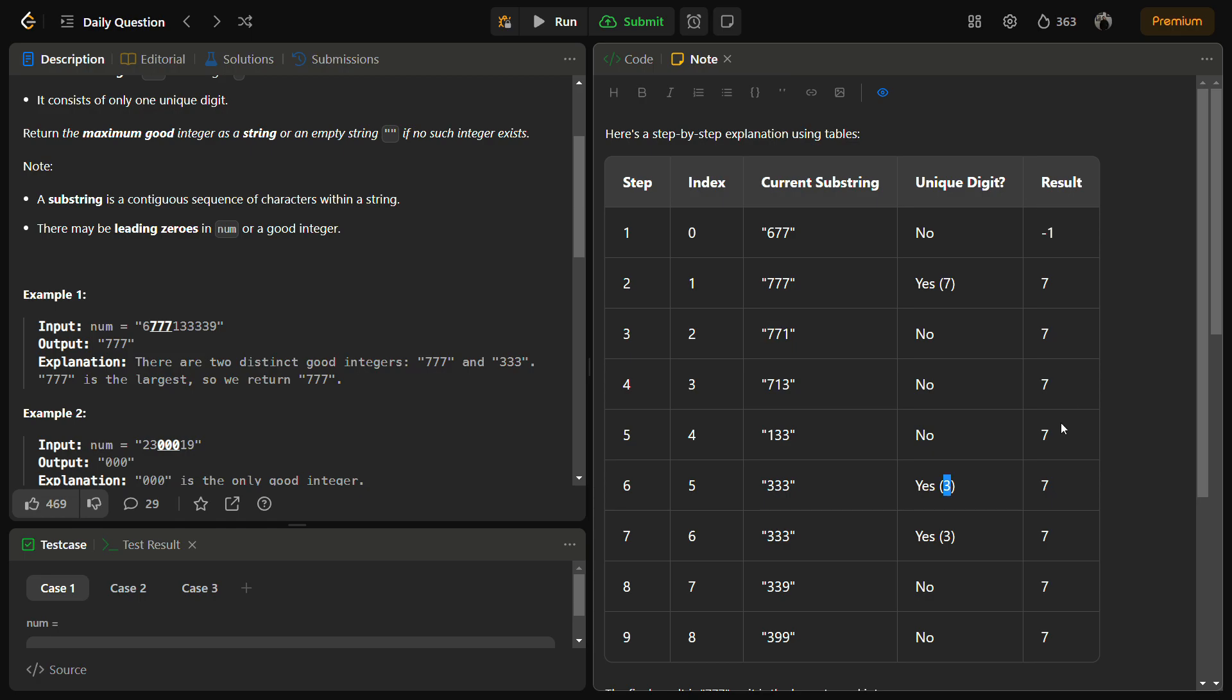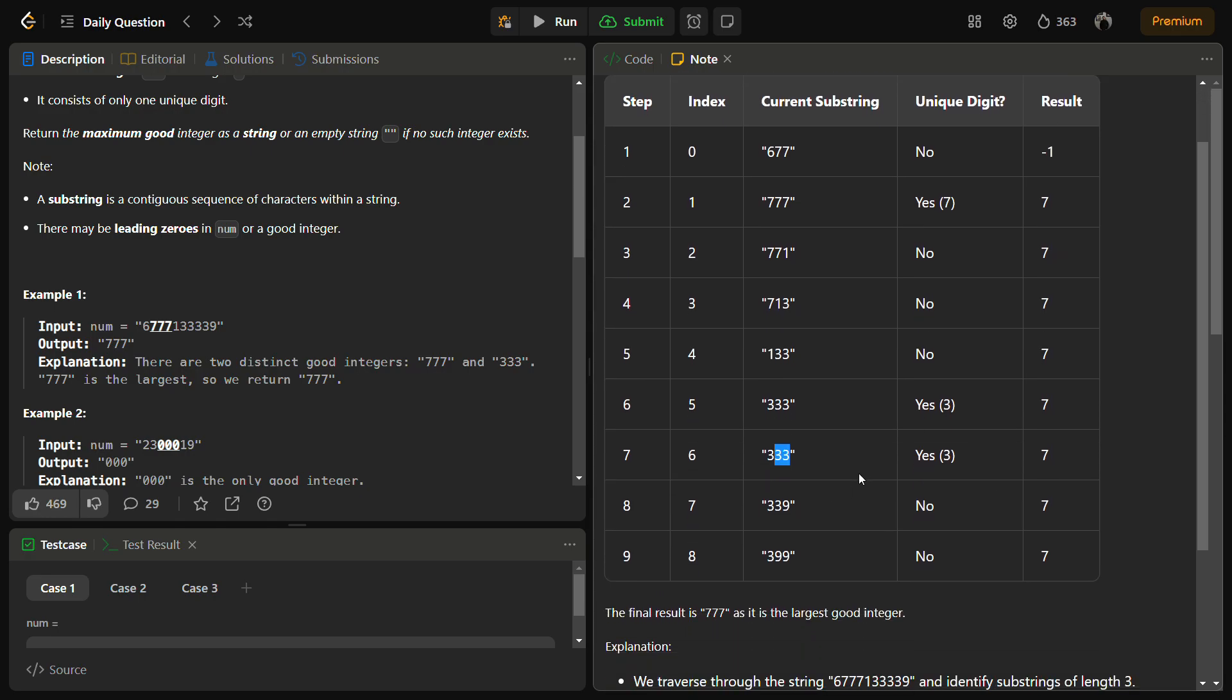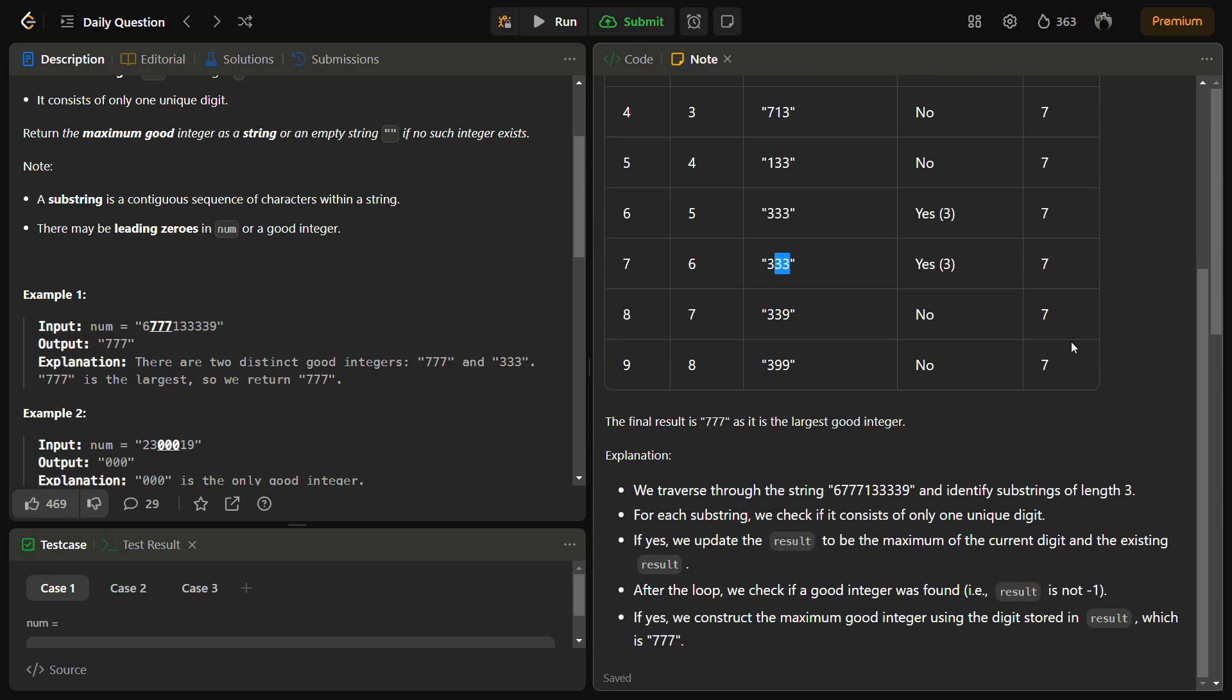For 333 we have all the unique digits, yes, so the unique digit is 3. But since we have a larger number in our result we will not store 3 in this. 333 again occurs but still we are having 7 as a larger integer so we will not take 3.